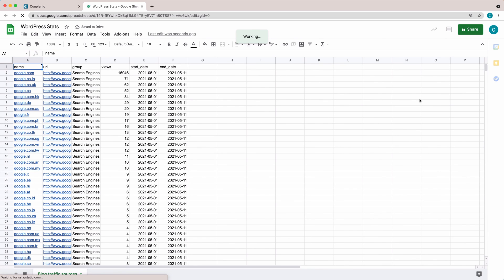That is how you do it. Set up your WordPress to Google Sheets integration in just 5 minutes, with no coding skills required. Coupler.io has got you covered.